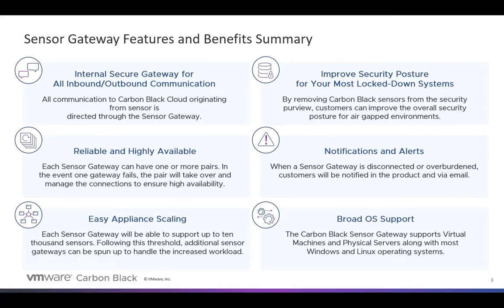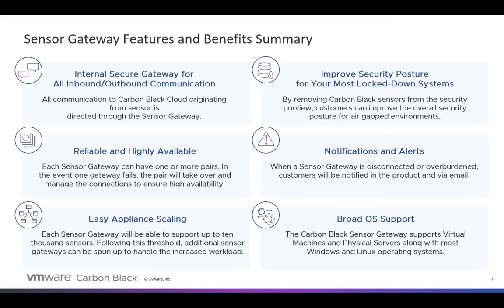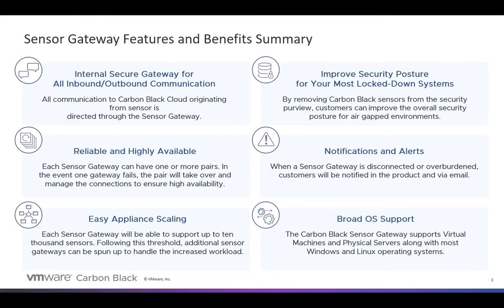One of the goals of the Sensor Gateway was to ensure that this helped our customers improve their overall security posture by limiting that attack surface. We also wanted to make sure that there were some notifications and alerts in the event that there was an issue with the Sensor Gateway. And, of course, as always, we wanted to provide some broad OS support, not just for the Sensor Gateway, but also for all of those sensors. So that's kind of a recap of what our initial goals were with the Sensor Gateway.